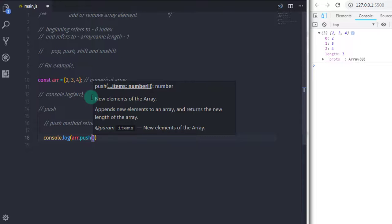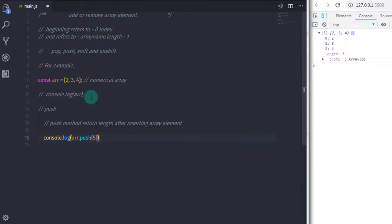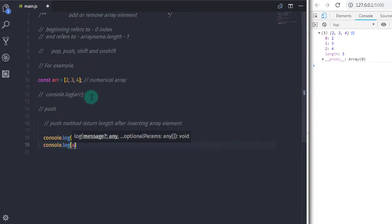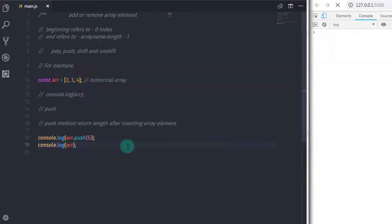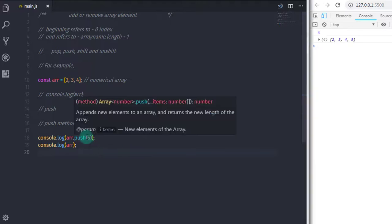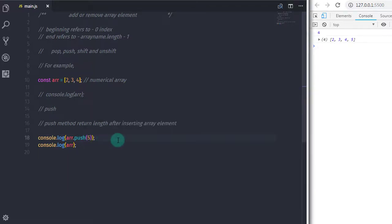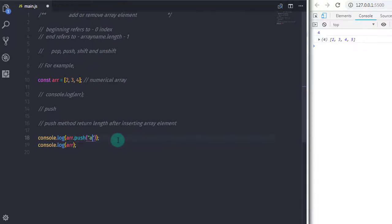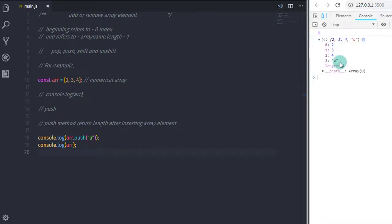After that I will print the array on the console. When you execute this, you get the array length and the updated array — you can see 5 is added at the end. You are free to push any type of element; if you want to push a string 'a', you can do that as well.